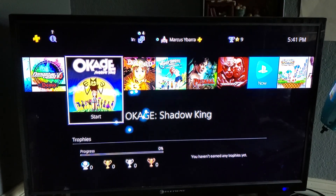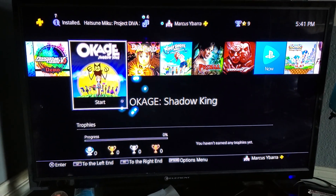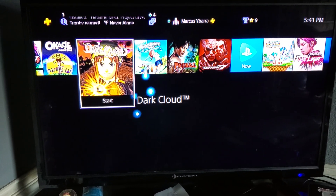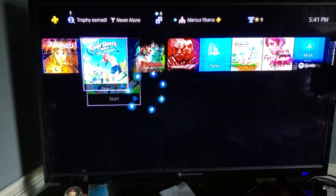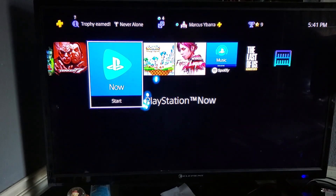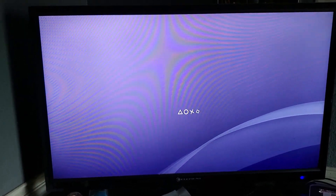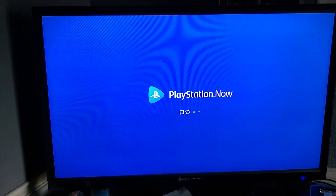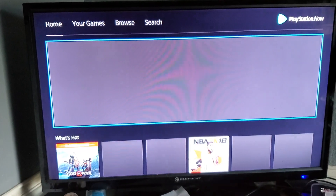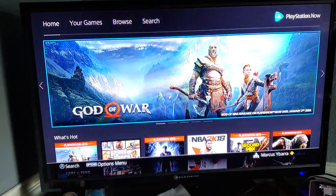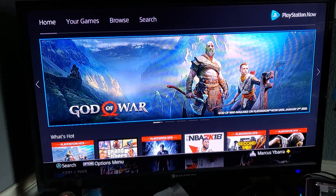Hey, how's it going? I'm just coming back with a video on how to add PlayStation 2 games. As you can see here, I have Okage and Dark Lord. What you do is go to PlayStation Now — I actually have the service. It's really not bad. You can just pay monthly and have access to all your favorite titles from PS1, PS2, and PS3.